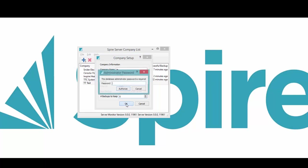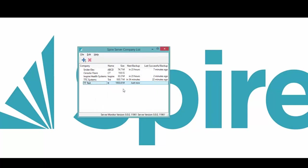Then you click OK, put in the database level password, that's the Postgres database level to authorize that, and it gets added to the list.